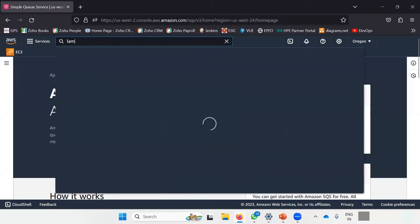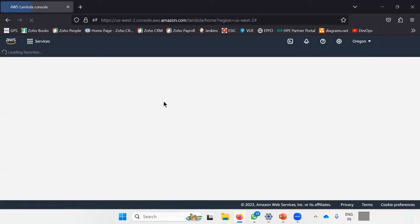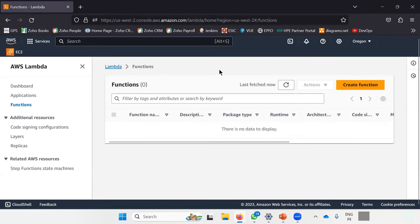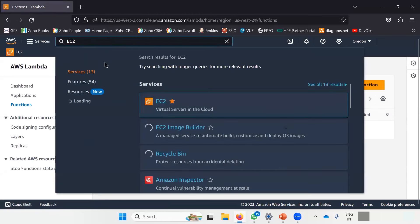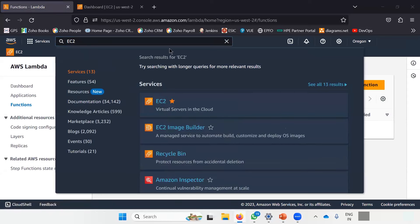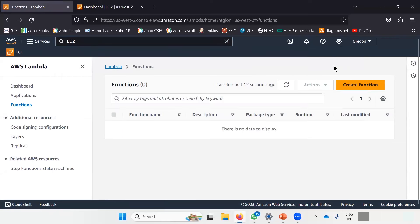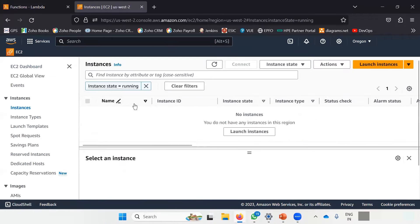I'll type "Lambda" in the search bar, and you can see a page will appear where you can actually create a function. Let's build a scenario — I want to restart servers at a certain time. That kind of Lambda function — let's do that. I will create an EC2 instance which I want to restart.